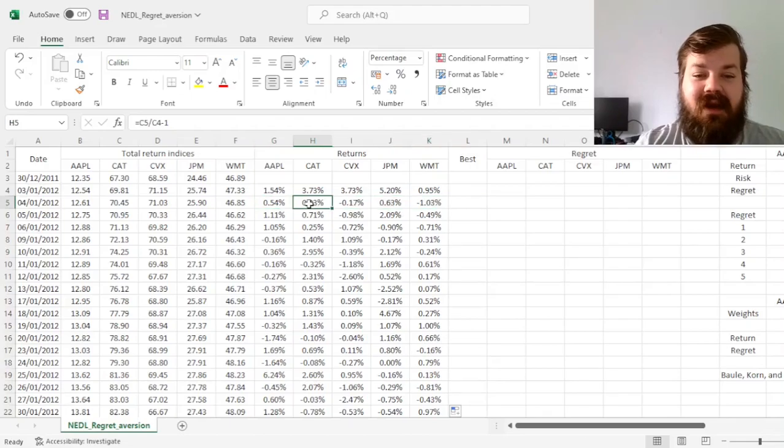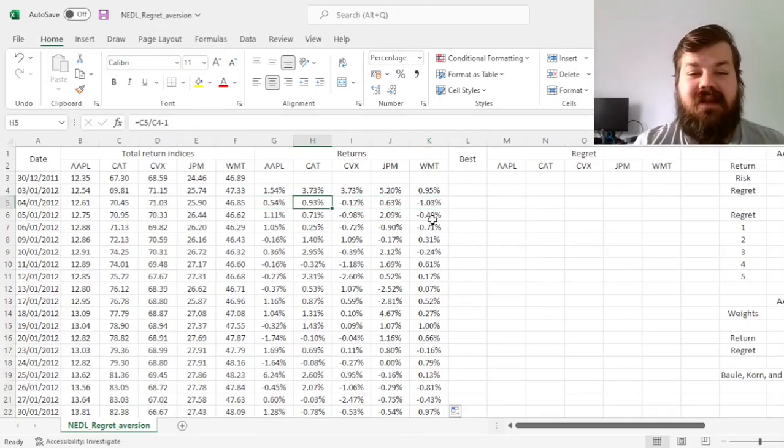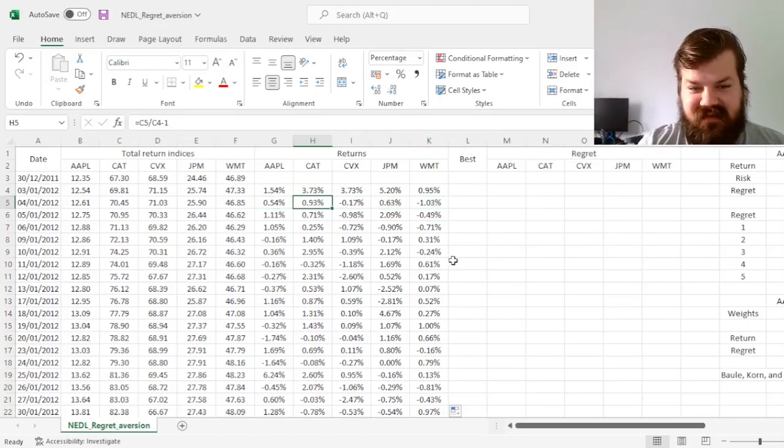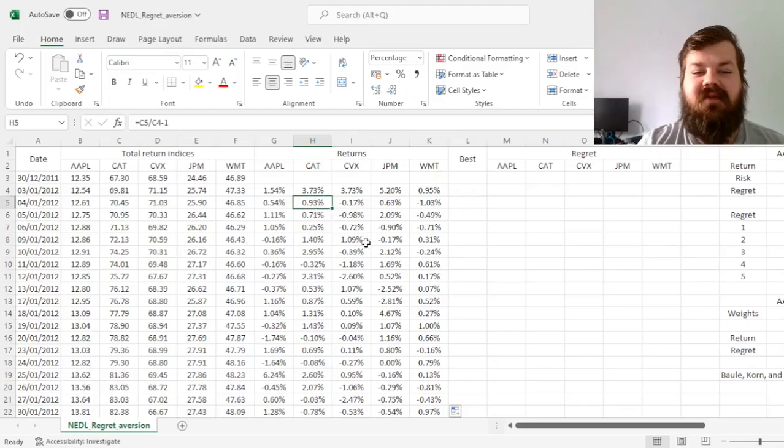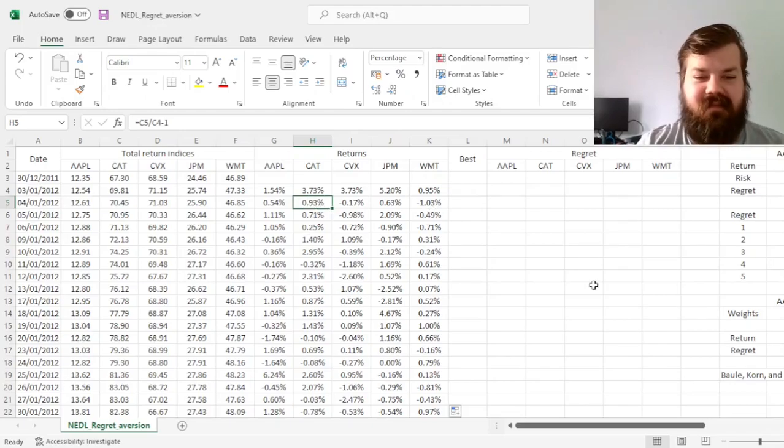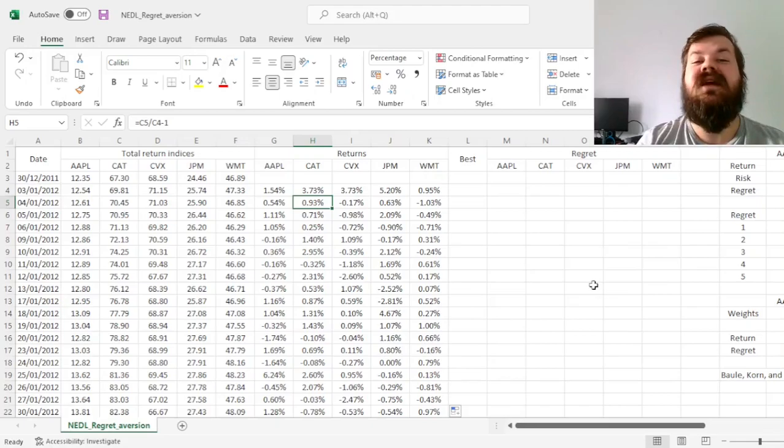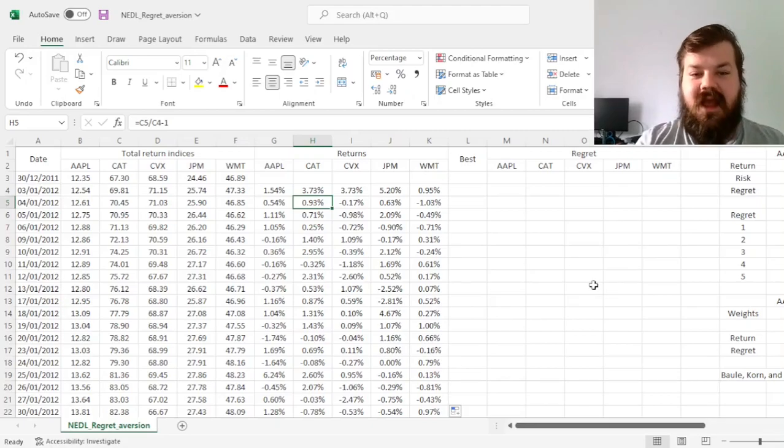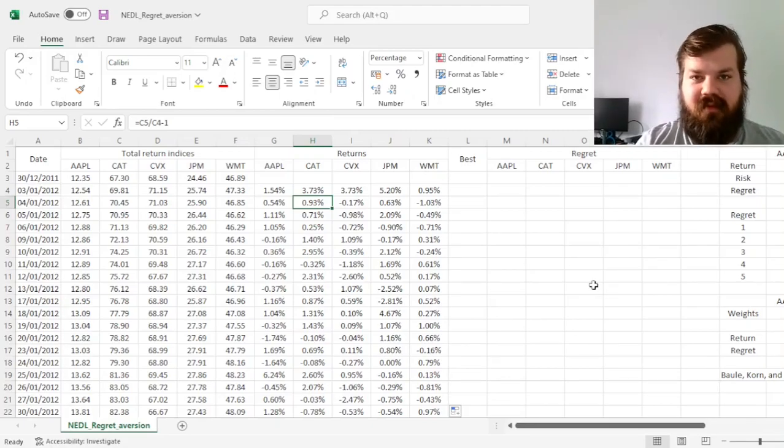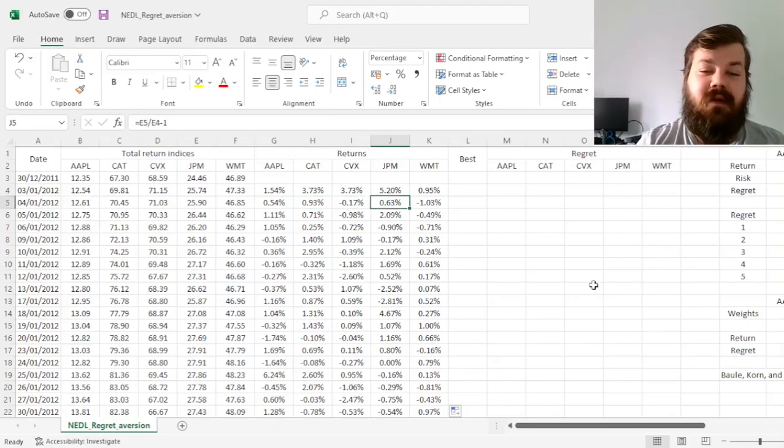you might regret not investing everything into Caterpillar, as that's the stock that gave you the best return in this particular day. So this is the mindset behind regret, and this is something that we'll seek to incorporate into our calculations.